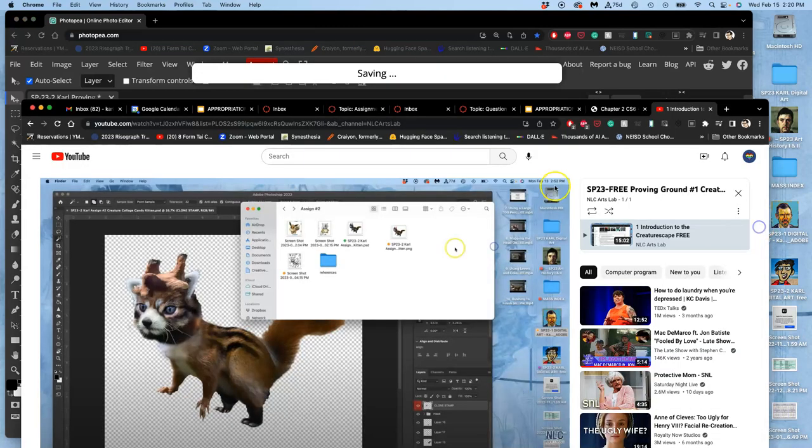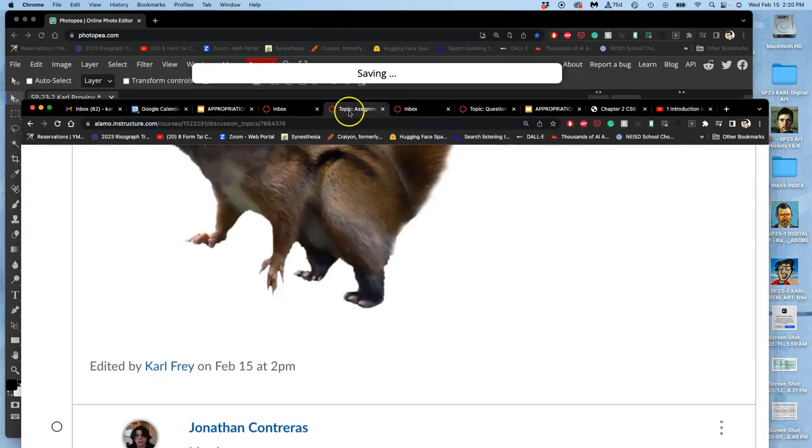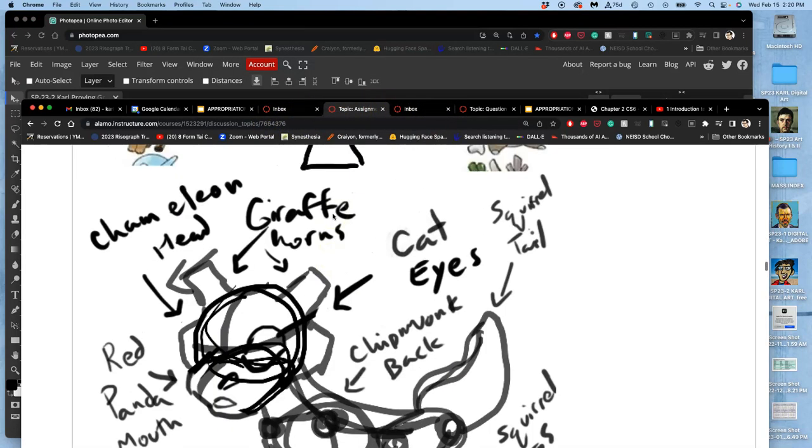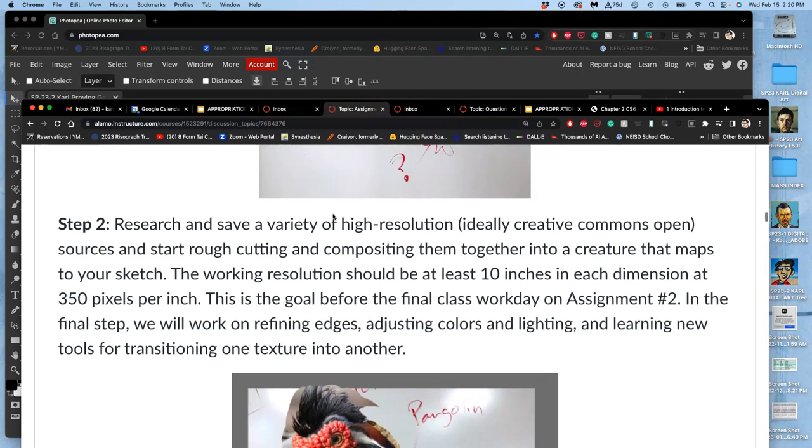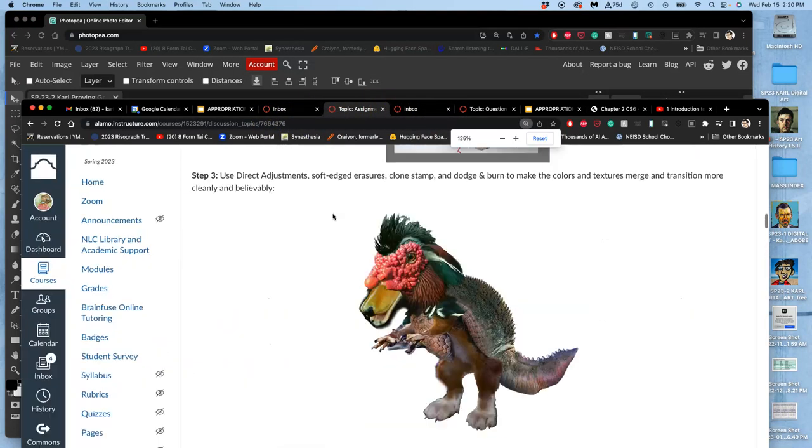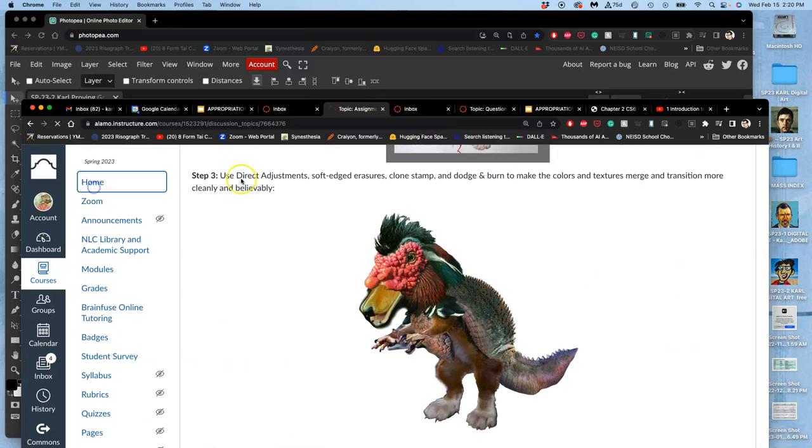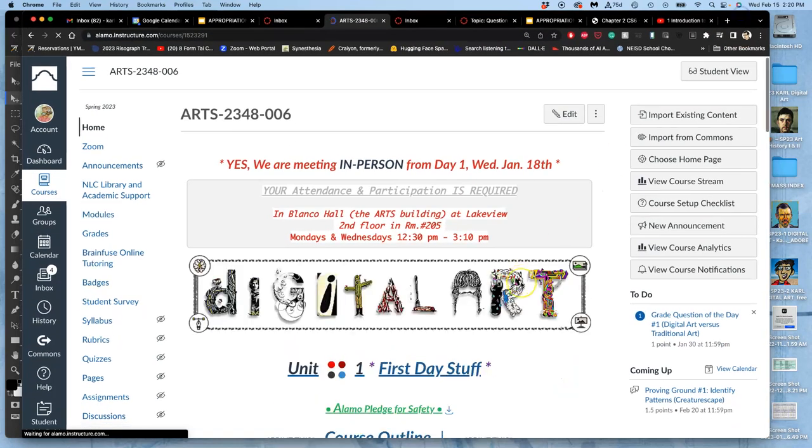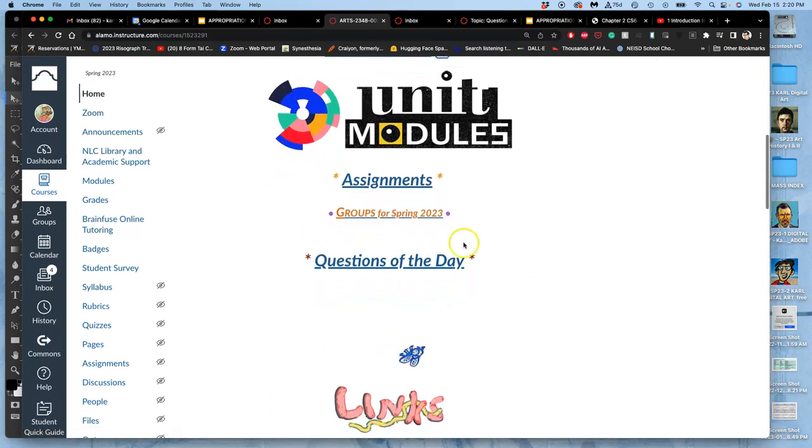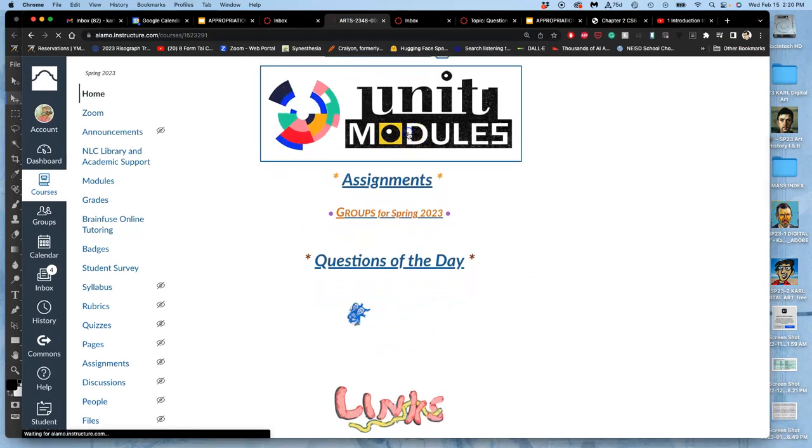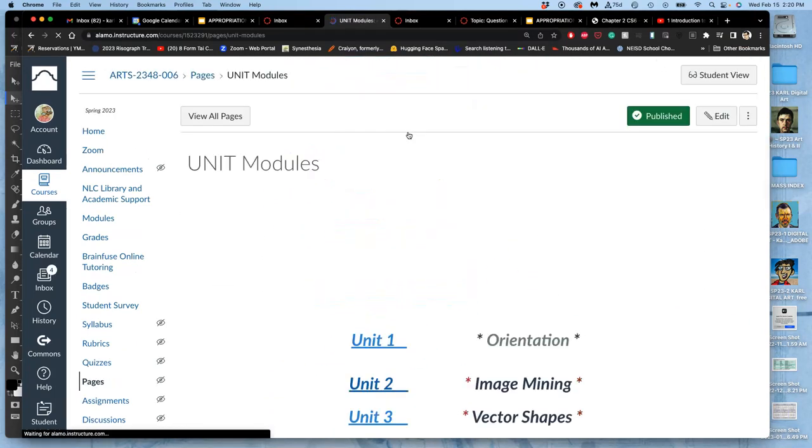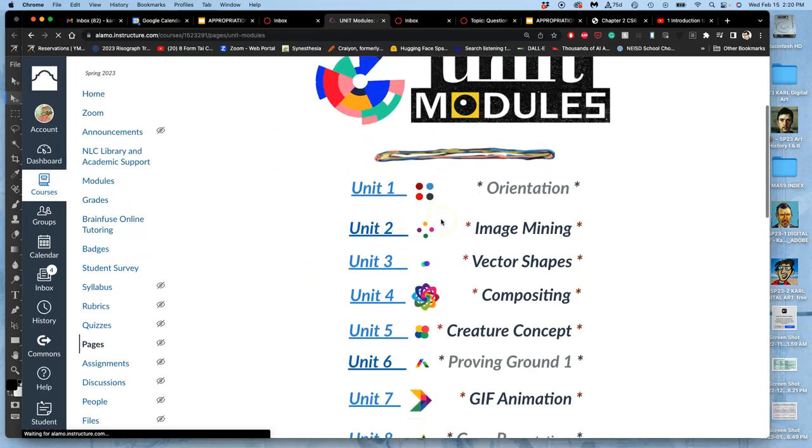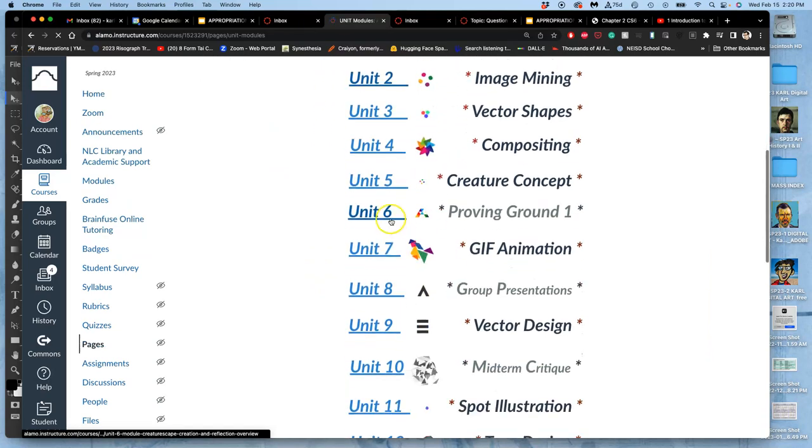If we go to the assignment, go to our homepage, go to unit modules. This is going to be unit six, our first proving ground.